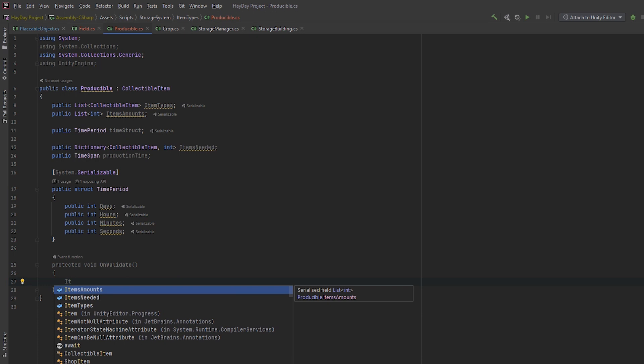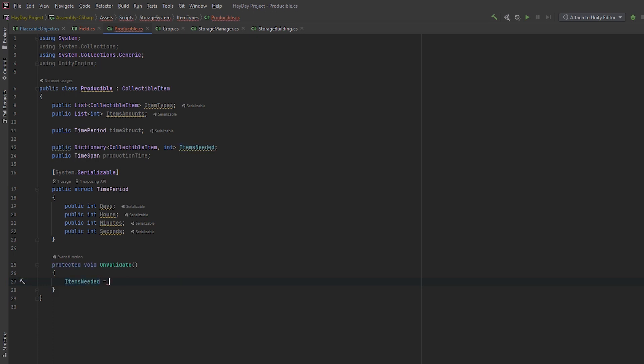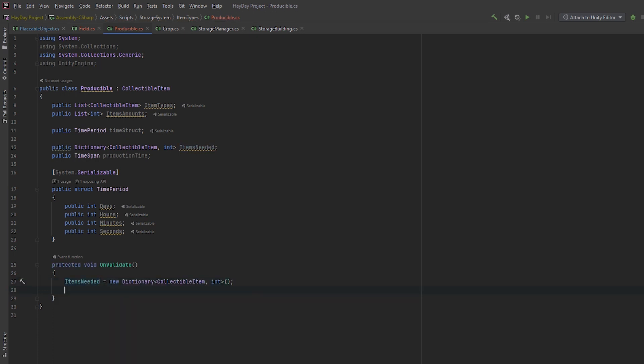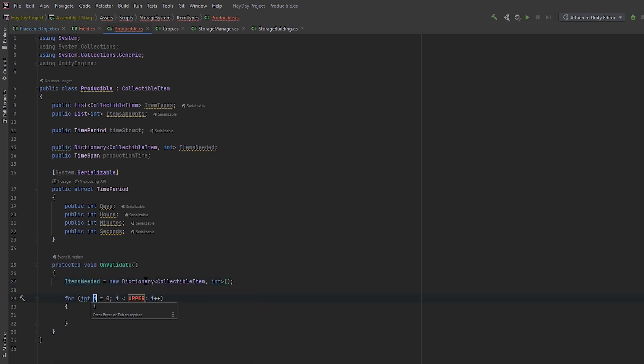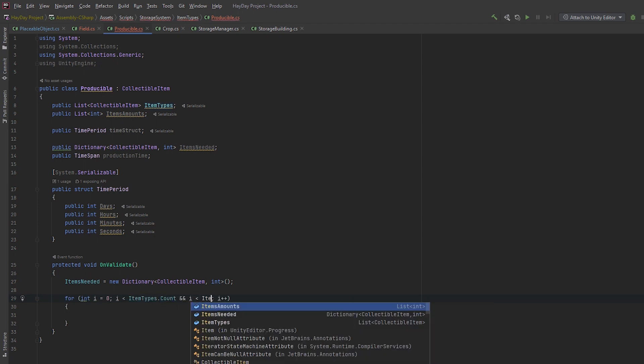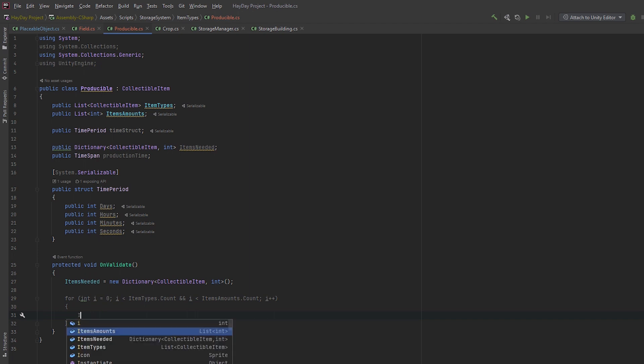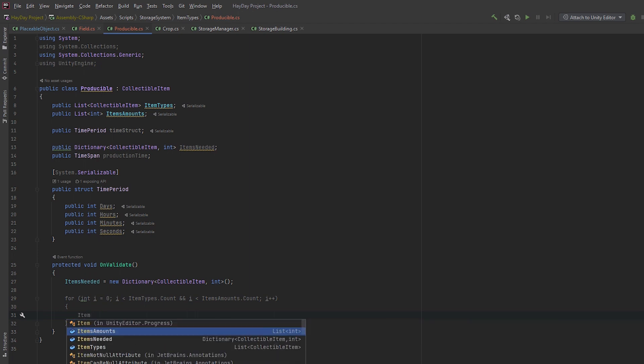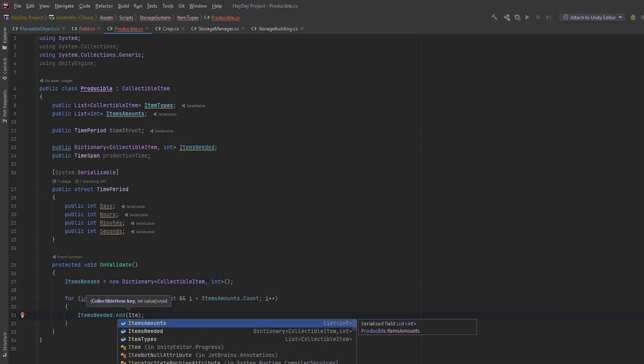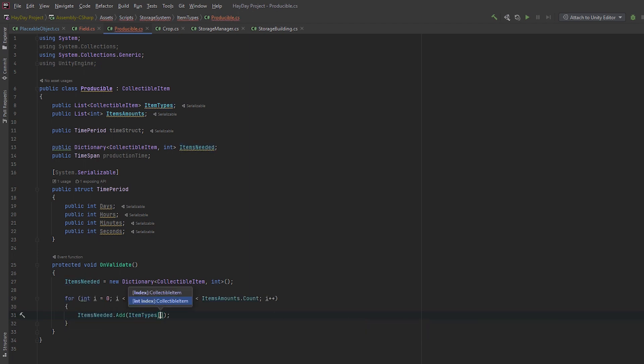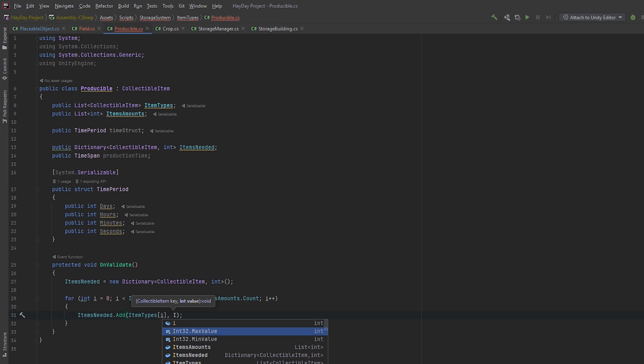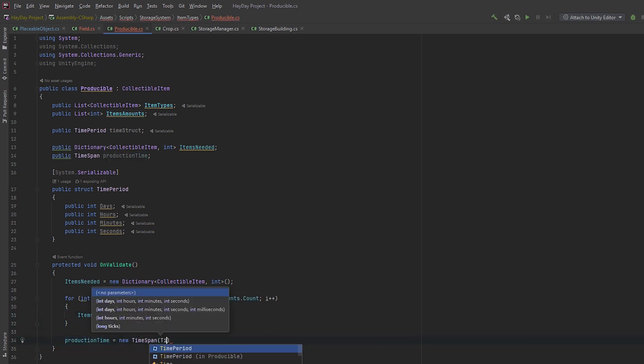Next, create a method OnValidate. Since this is a scriptable object, this is one of the available lifecycle methods of it. It will be called after you modify values on this asset. In this method, initialize dictionary items needed. In a loop, add all items and amounts from those two lists. Next, initialize the time spent from the data from the time struct.